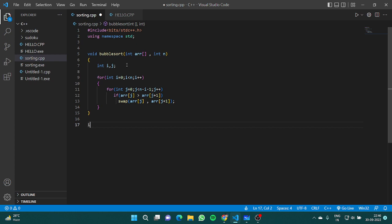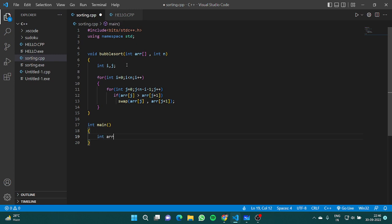Now let's write the main function to test this.